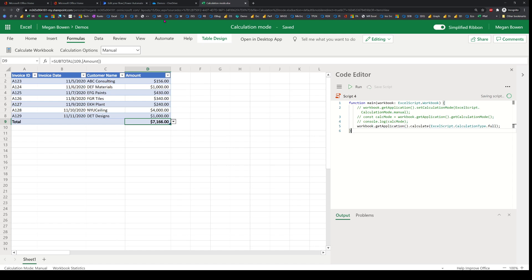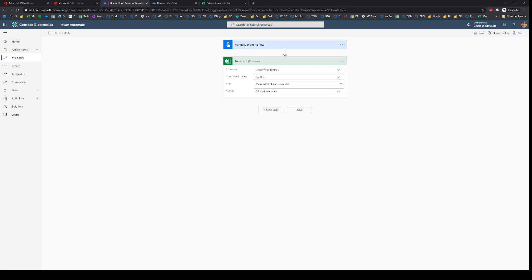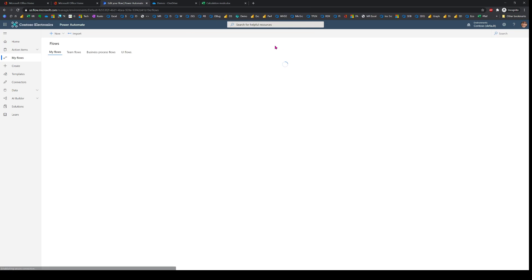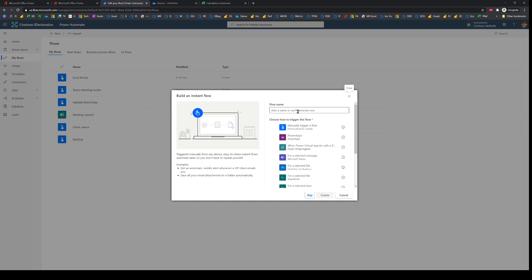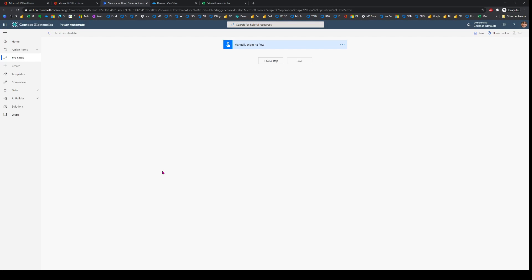While the script is saving, I'll head over to Power Automate and create a new flow. I'll call it 'Excel Recalculate' and manually trigger it for now, though this can be part of a larger flow.